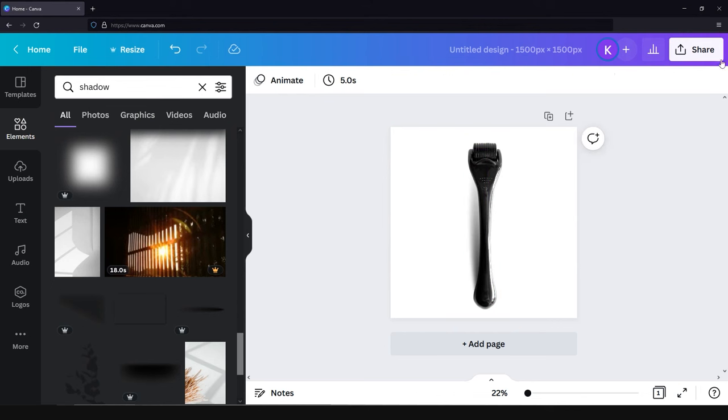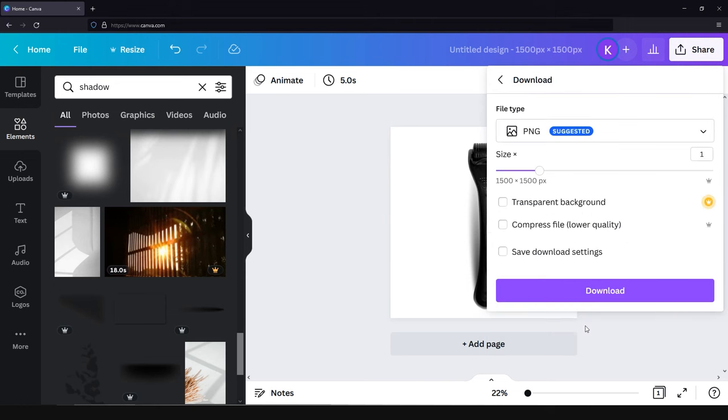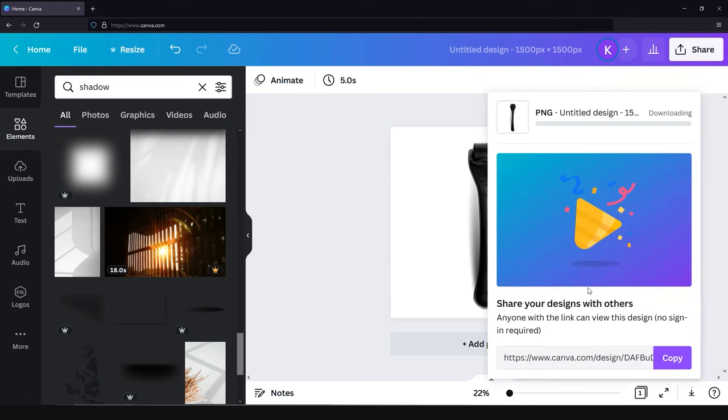just click on the share button and download. Choose the needed file type for the image and click download. And now it's ready to be published on Amazon or any other platform.